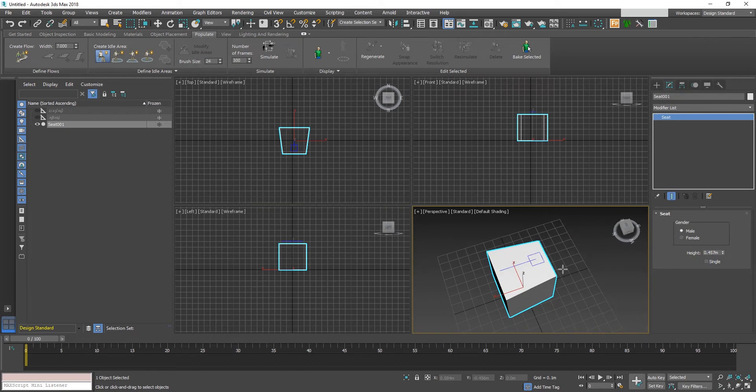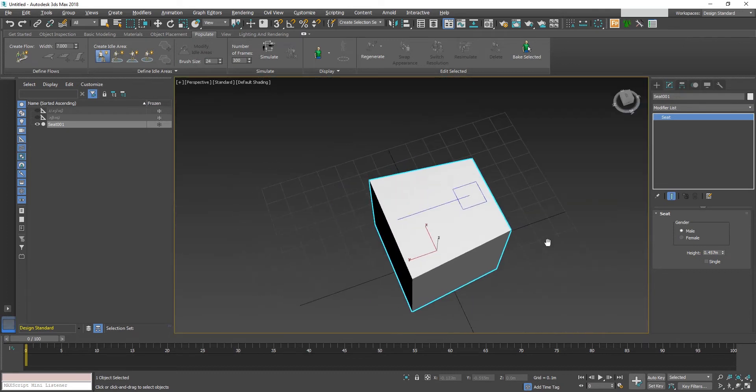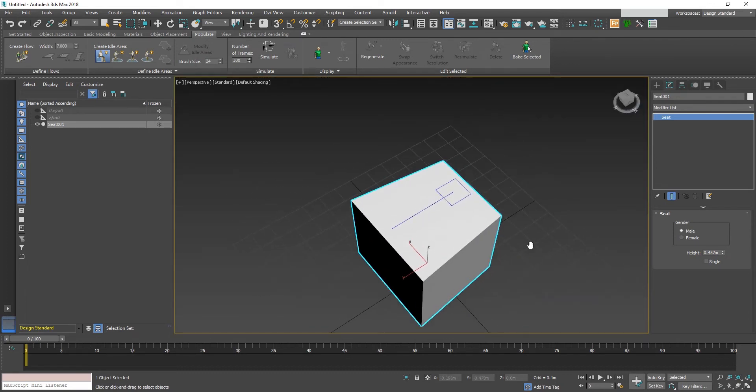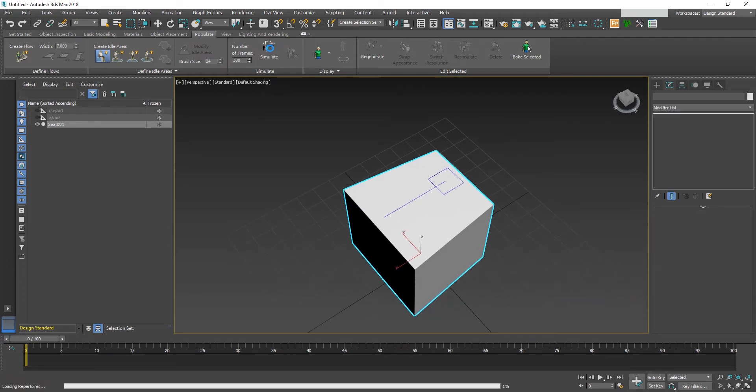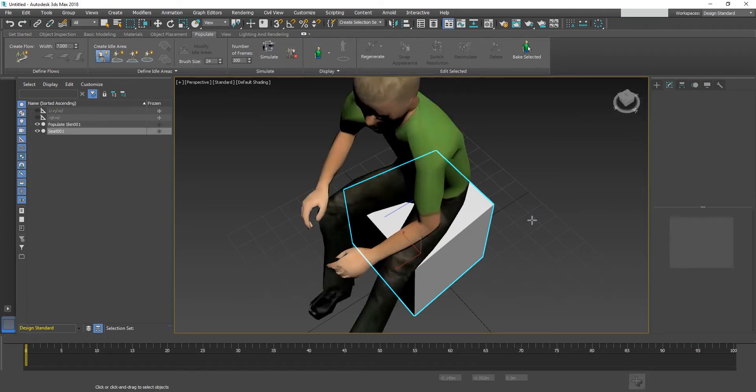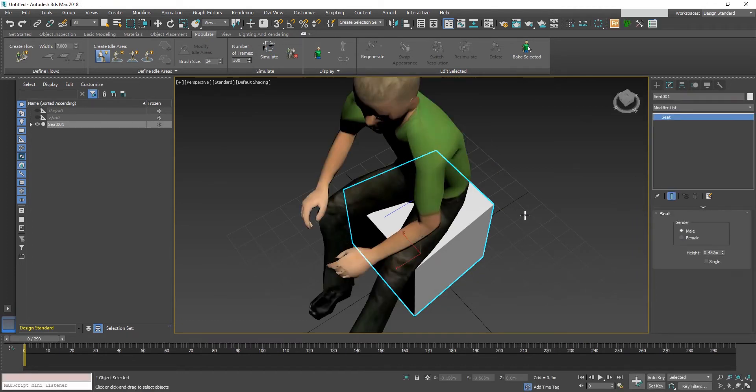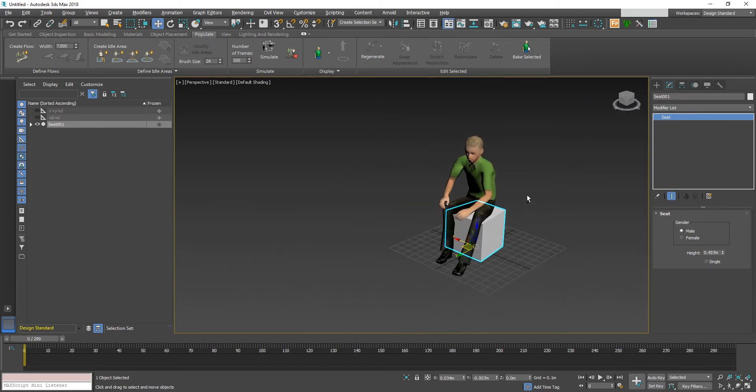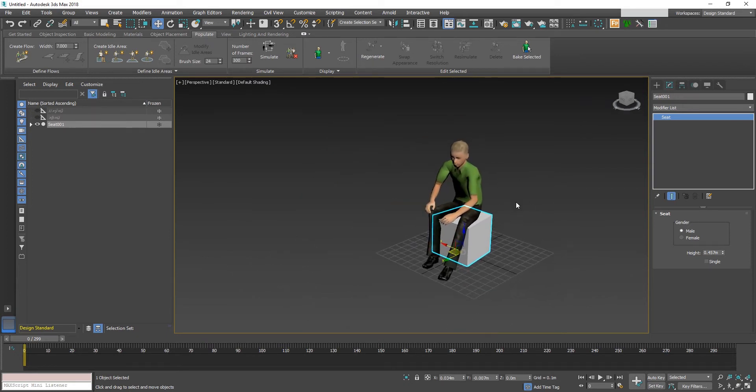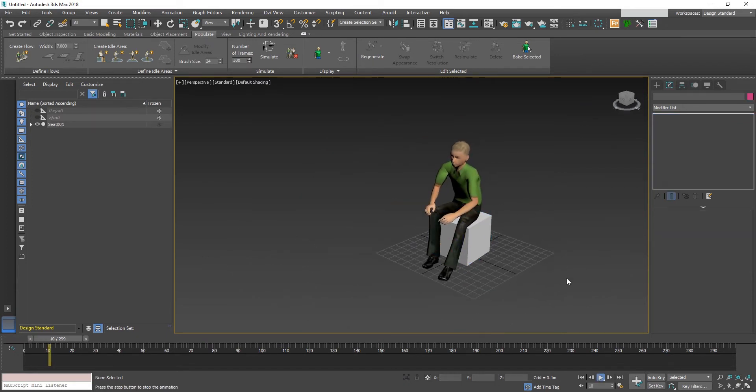This line icon shows us the position of the character where the character is going to appear, and the line shows the direction in which the character is going to face. Now click on the simulate button. Now we got our character generated, along with the animations.